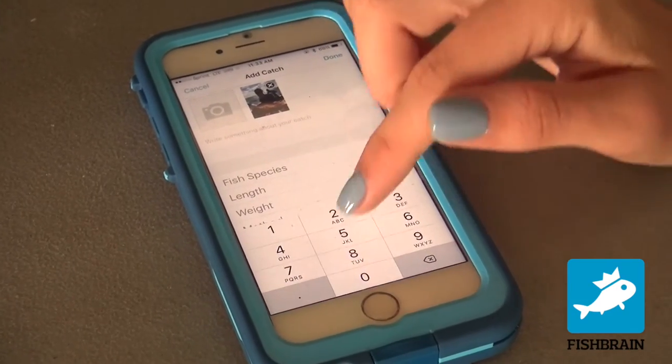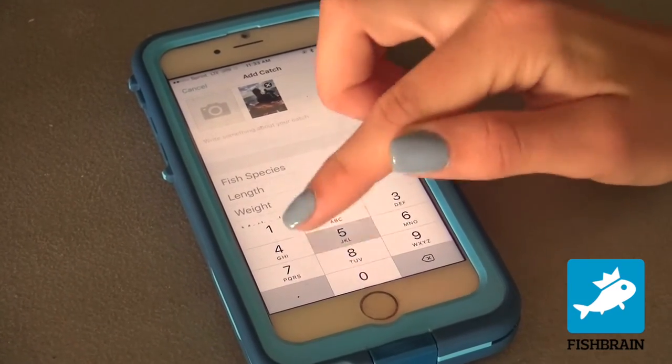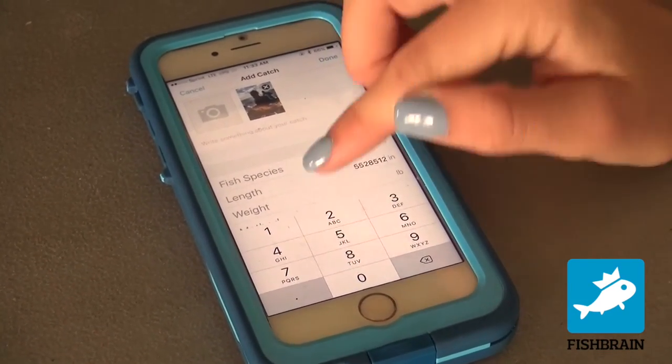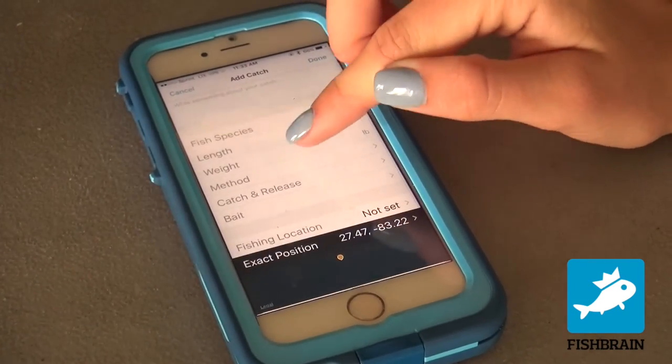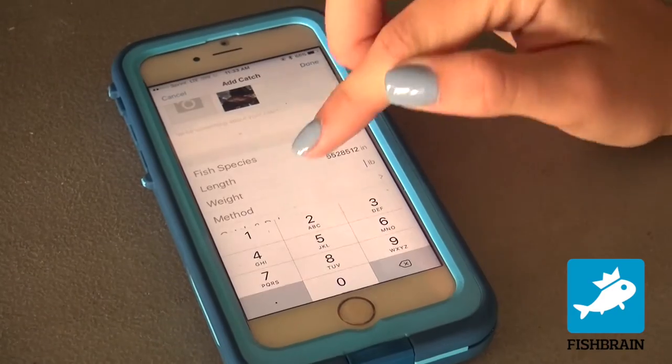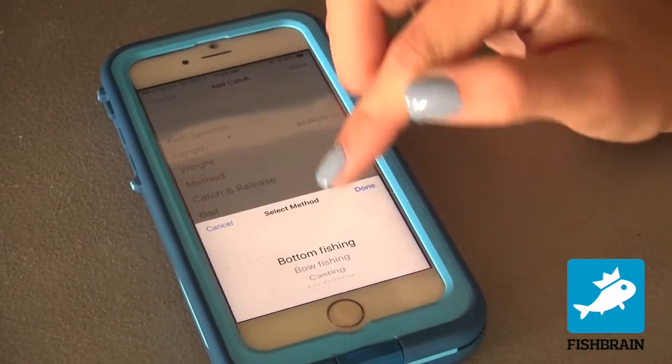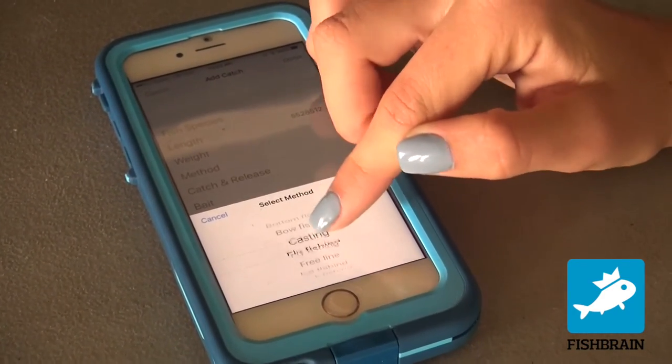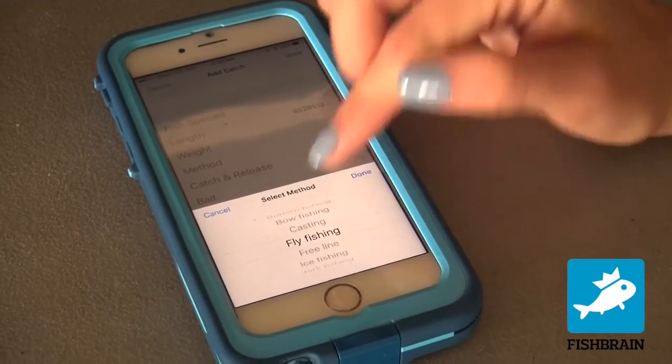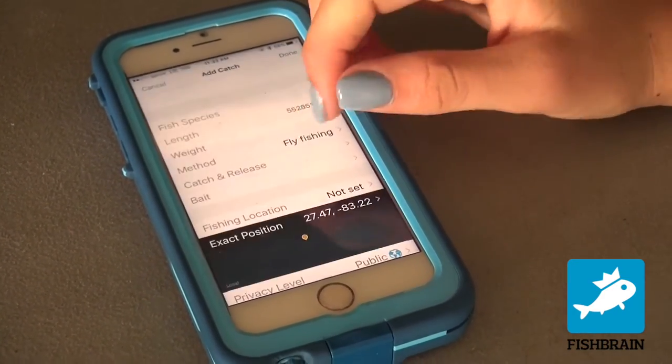Do length, type in the length. You can do weight if you want — I'm not good with weight, so I'm not going to do that. Method — whatever, I'm going to say I was fly fishing.